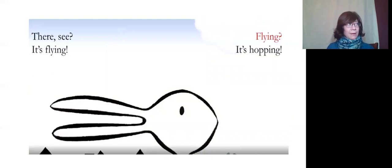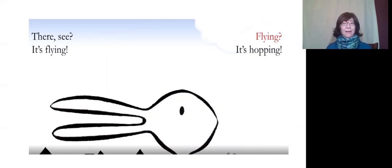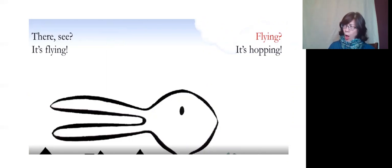There! See? It's flying! Flying? It's hopping.